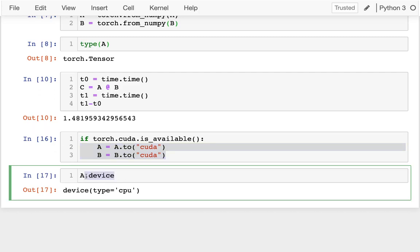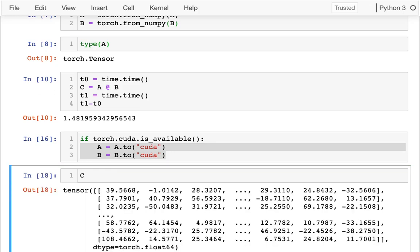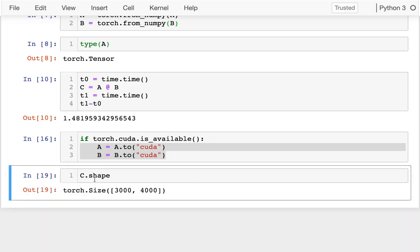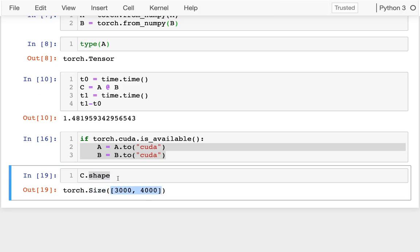One other thing I want to talk about a little bit is when I have these matrices, for example, I have C. They have a lot of the similar things that NumPy has. I can get the shape of the matrix. It's packaged up a little bit differently. It's not a tuple anymore, but that's very similar.